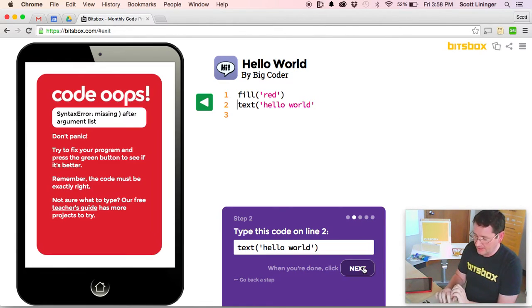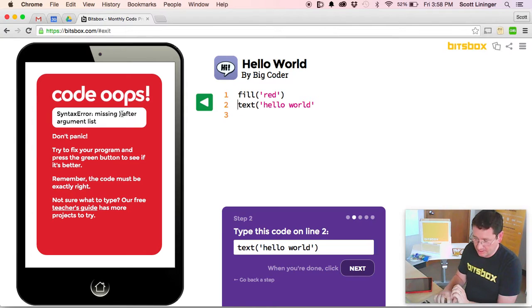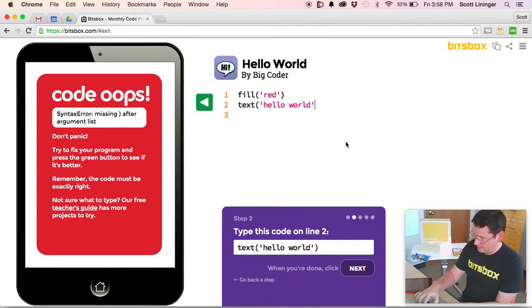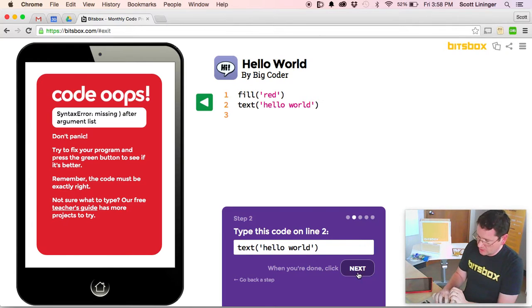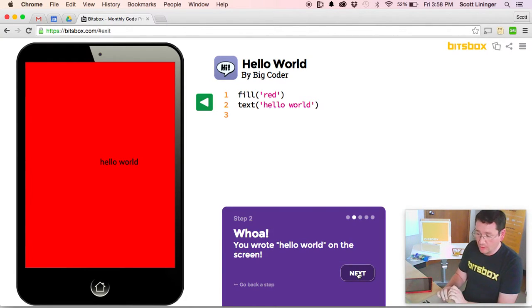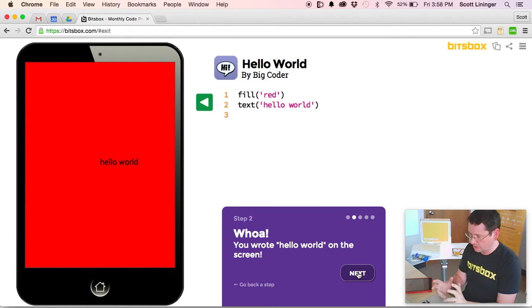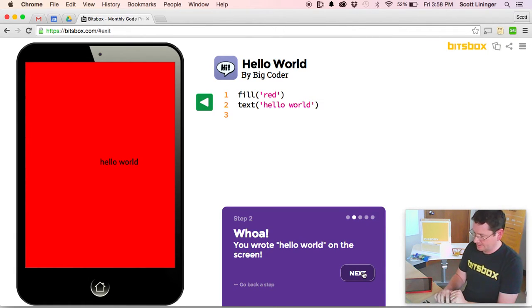So if I click Next, it's going to say, oh, you're missing a parentheses here. And so I read the code and figure out what the problem is, and I try again. And we're back in business. We now have a two line program that fills the screen with red and writes some text.